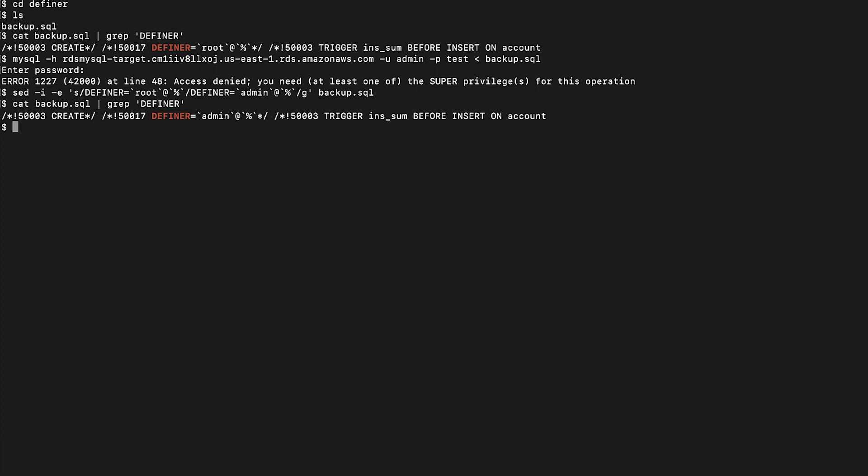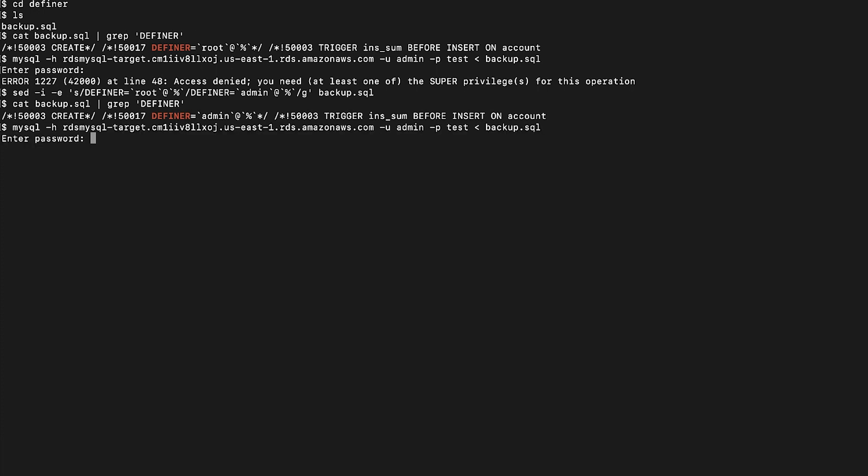Verify that the Definer clause is renamed. Now try to import the file. We can see the command is successful now.